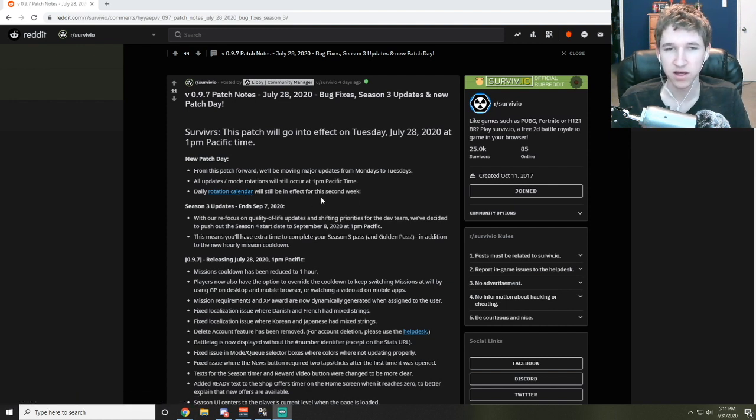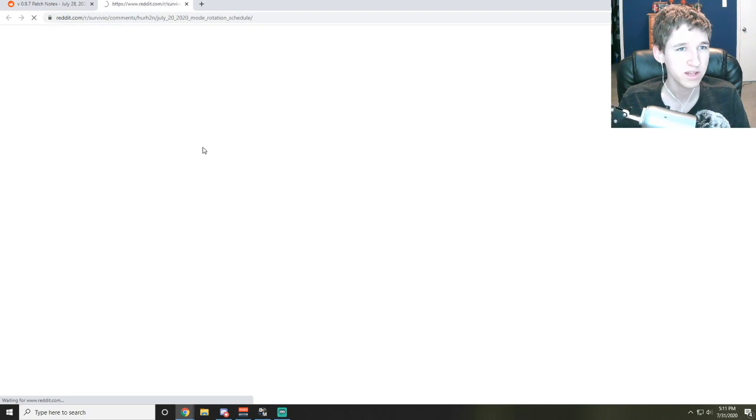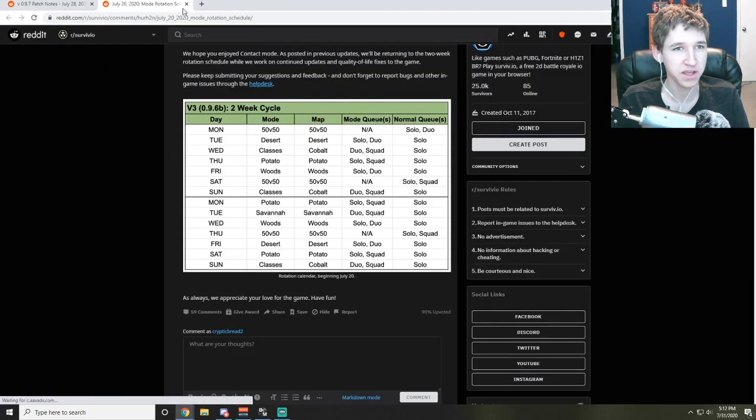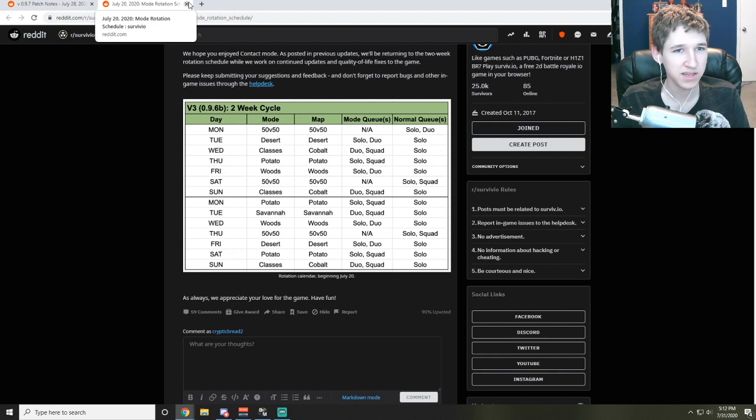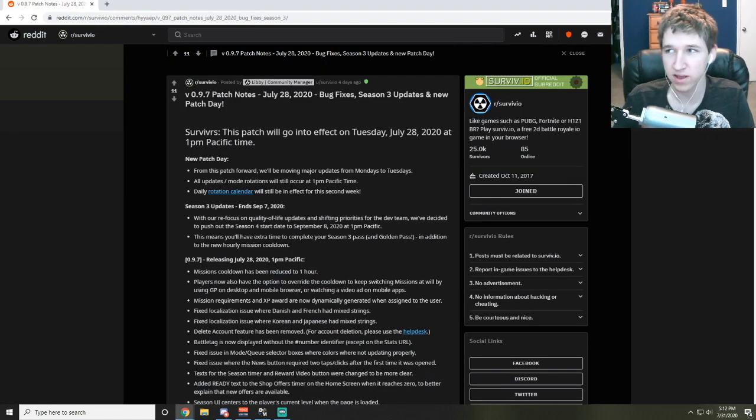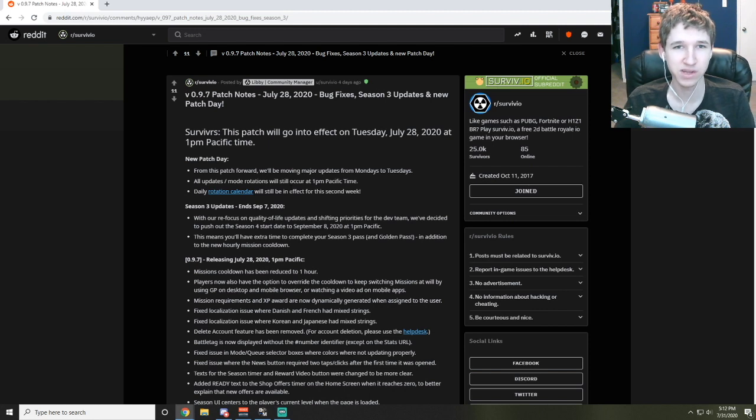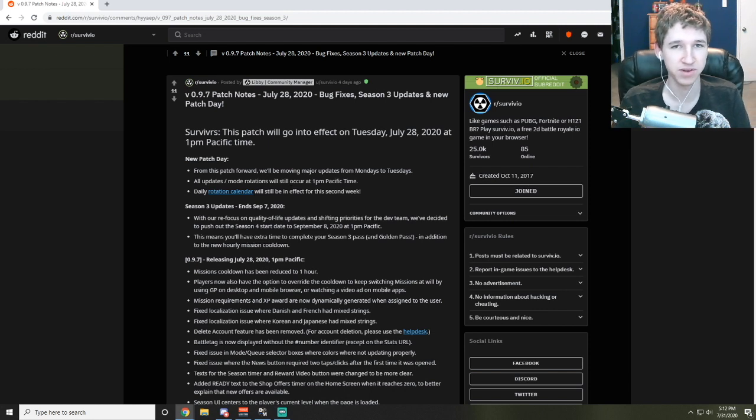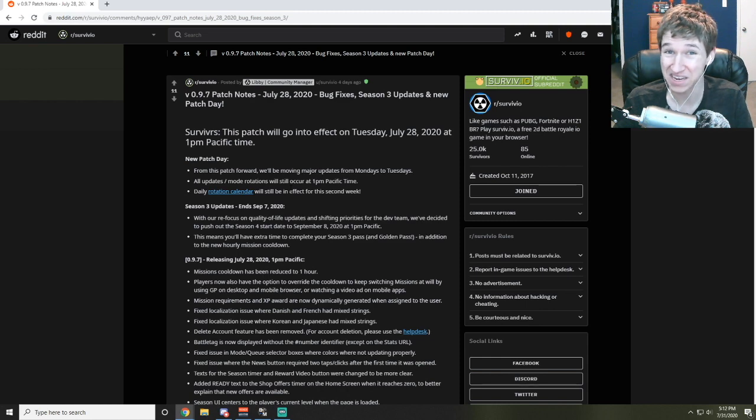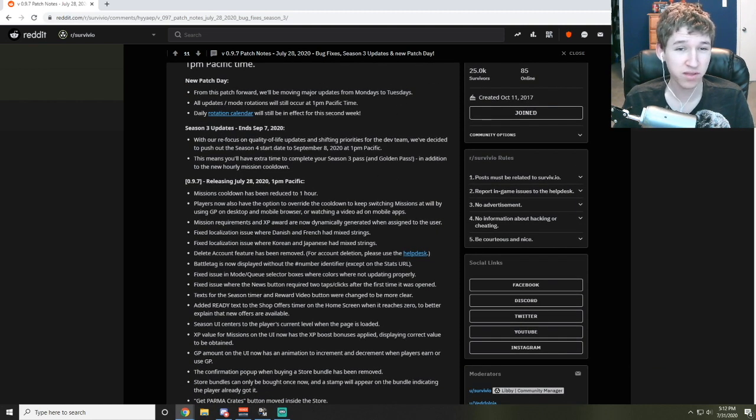All updates will be occurring at 1 p.m. Pacific time, which probably means that they just had more struggles with the time commitment. And then daily rotation calendar will still be in effect for the second week, which means very few normal squads again.